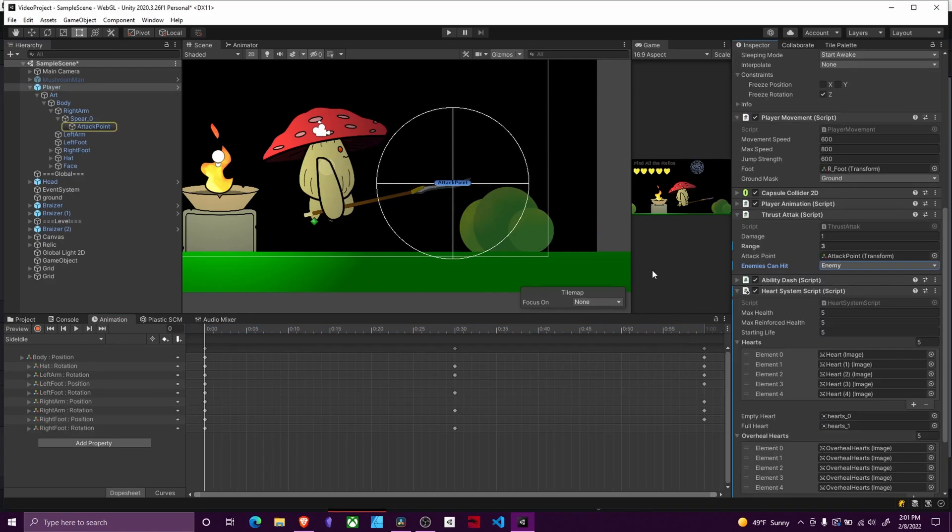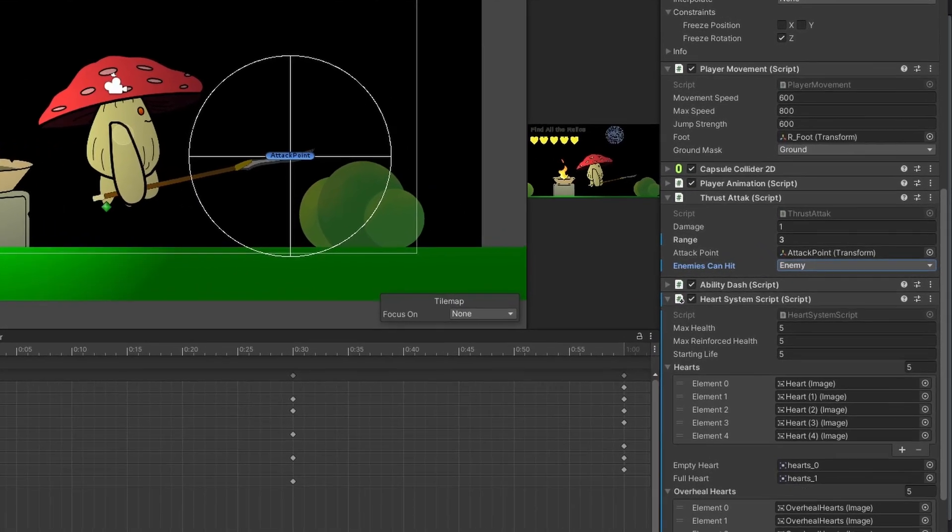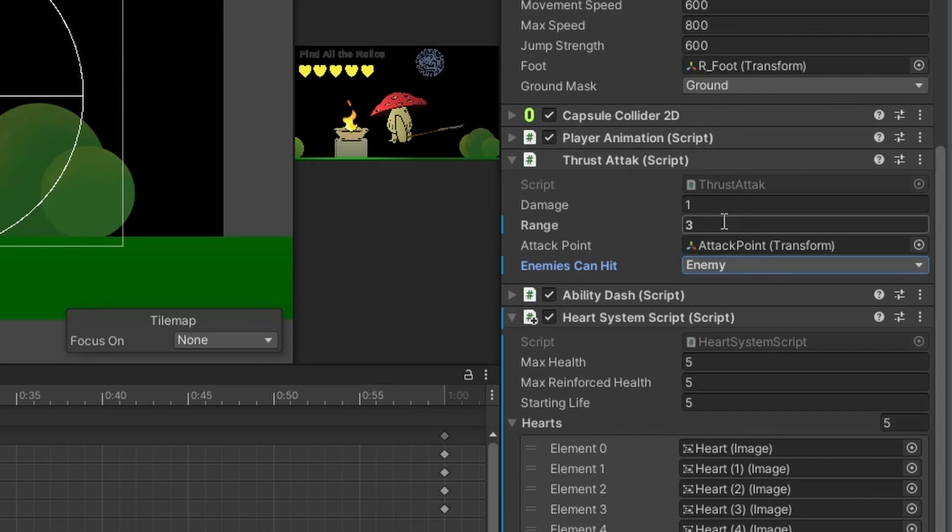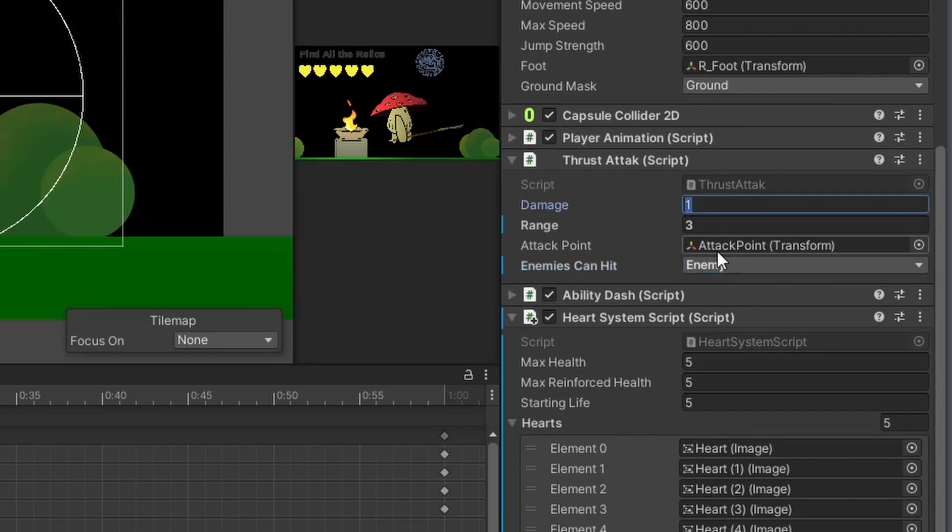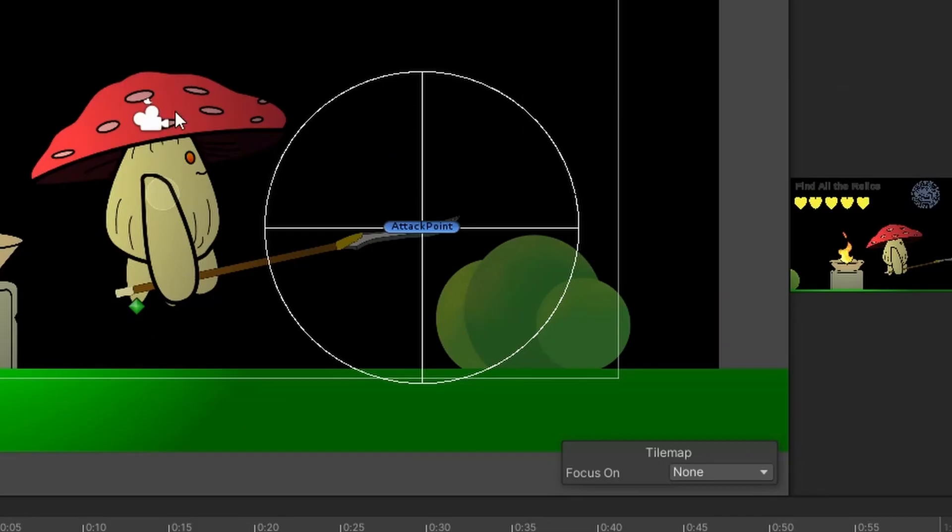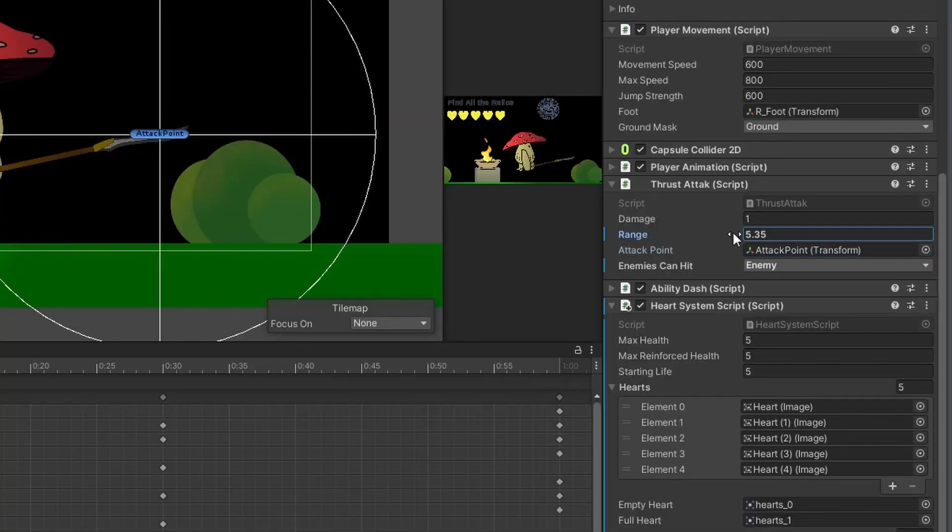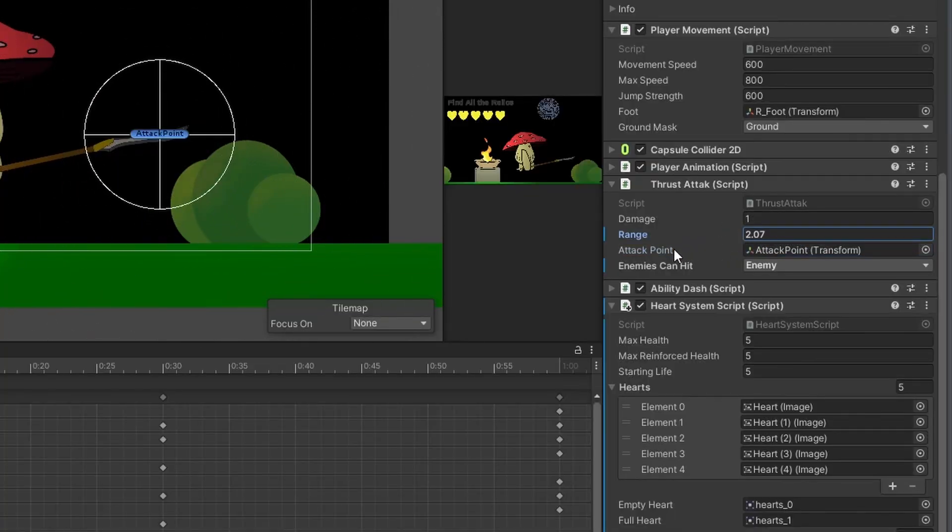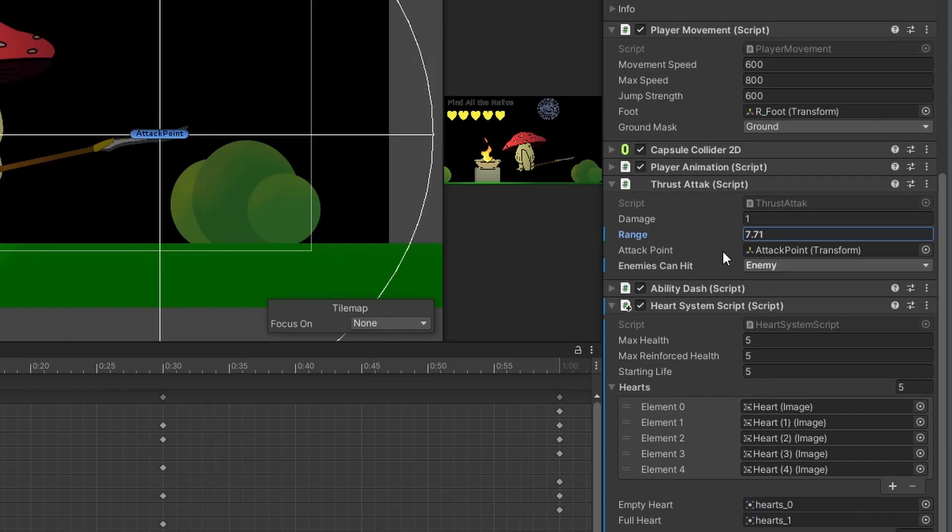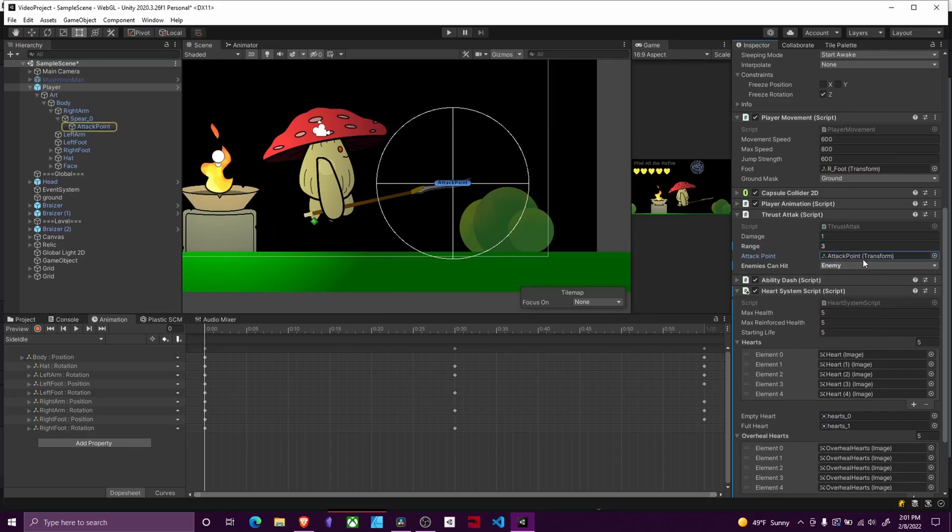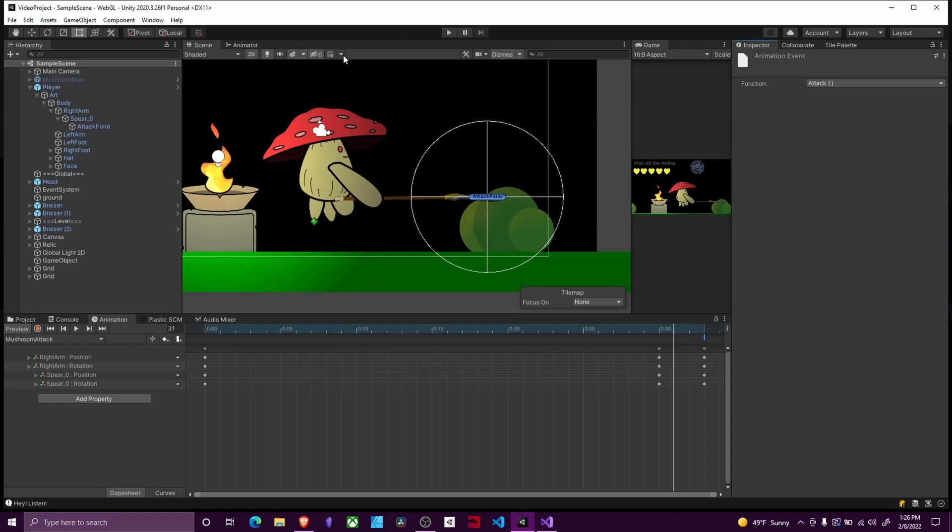Now that we have assigned our event the next step is to go to our player and make sure we attach our thrust attack script to it. Set our damage to something above zero. Set our attack point to be our attack point transform that you made. Once you plug that in you will see this white circle and then we set our range to whatever value we want it to be. You'll see that the circle will grow or shrink depending on that. Then we just select whatever layers we want to interact with. And now it's set up. That's all the setup we have to do.